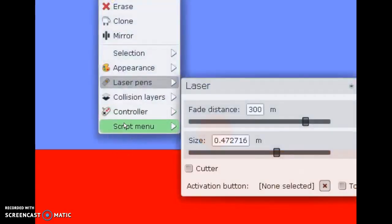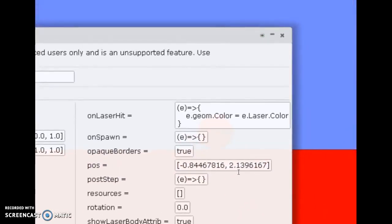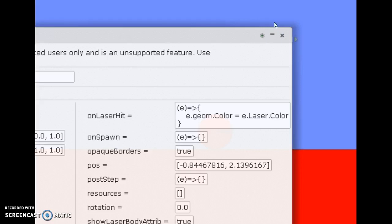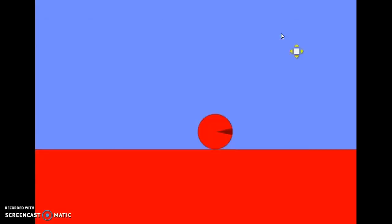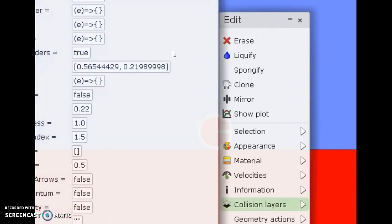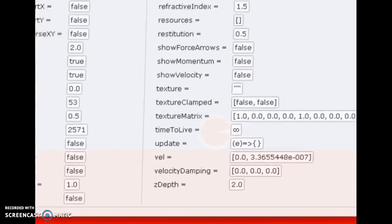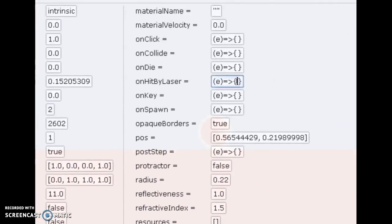Let's look at its scripts menu. On hit: e.geom.color = e.laser.color. When you want a laser to interact with geometry, you type 'geom' instead of 'other'. If you want geometry to interact with the laser, you use 'e.this' for that geometry in on_hit_by_laser.